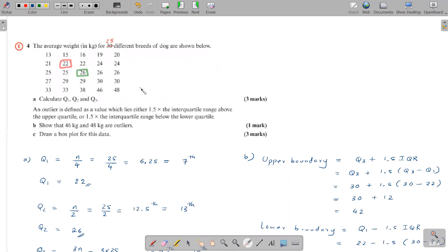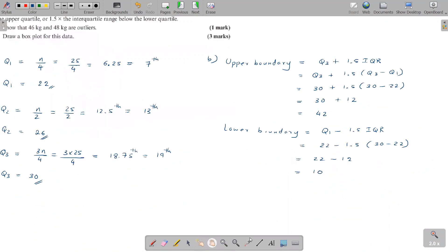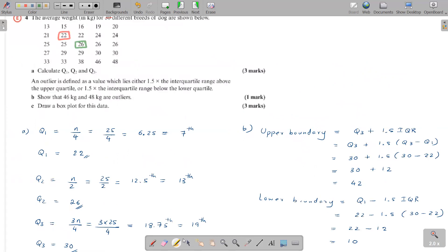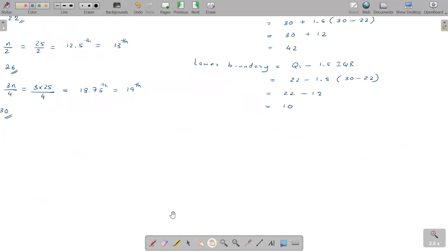Checking the upper boundary of 42: any data point exceeding 42 is an outlier. There are two values that exceed 42 — 46 and 48 are both greater than the upper bound of 42, so 46 and 48 are outliers.